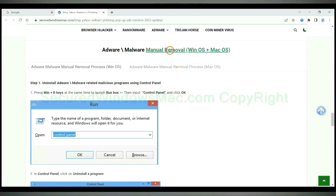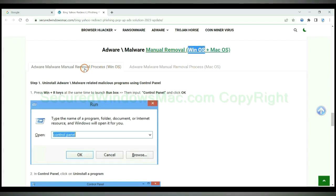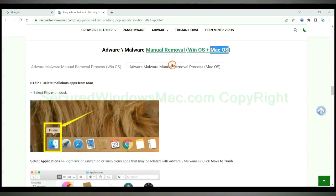If you prefer trying manual removal, follow steps below. Windows user read the first tab. Mac user read the second tab.